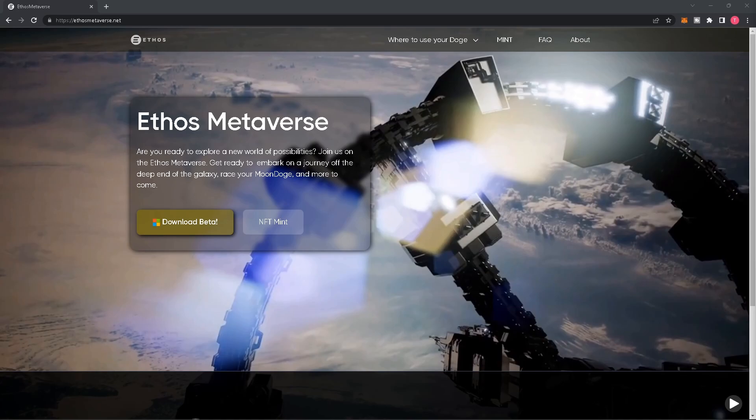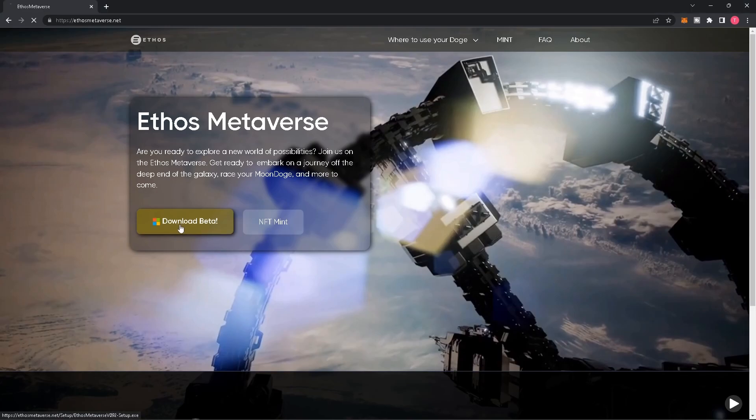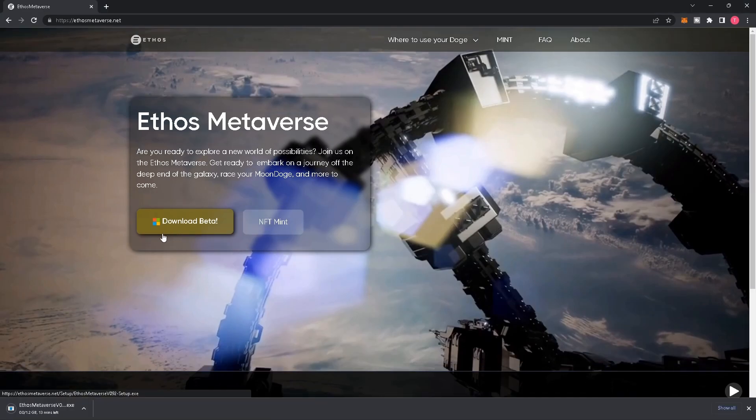Today we'll be explaining how to download the Ethos Metaverse. First, go to ethosmetaverse.net and click 'Download Beta'. This will begin the download for the Ethos Metaverse.